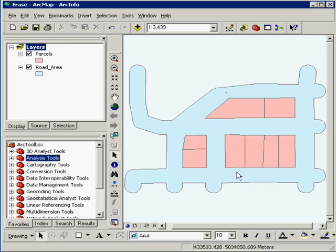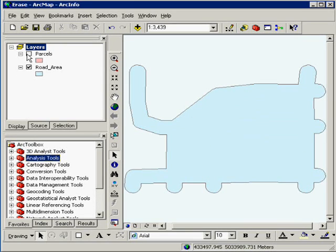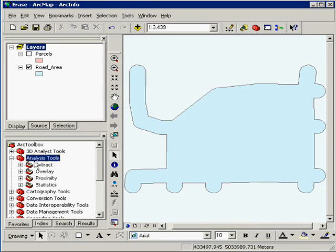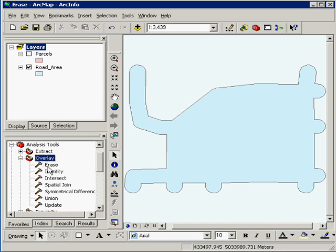Now we have it visible. It looks like that is the right of way, but if we remove the parcels, you see that it's just one block and it's overlapping the parcels. So we're going to go into ArcToolbox, Analysis Tools, Overlay, Erase.